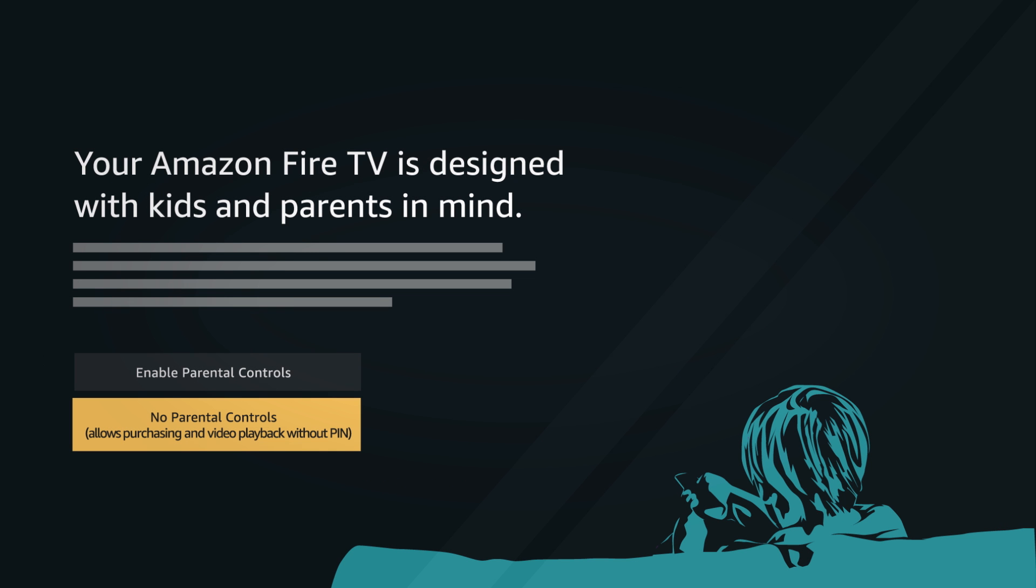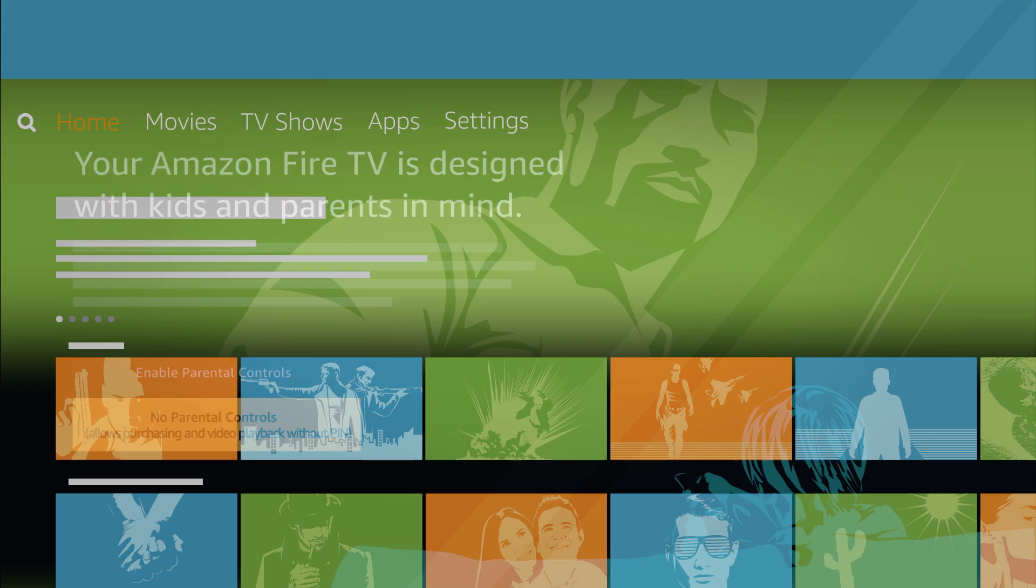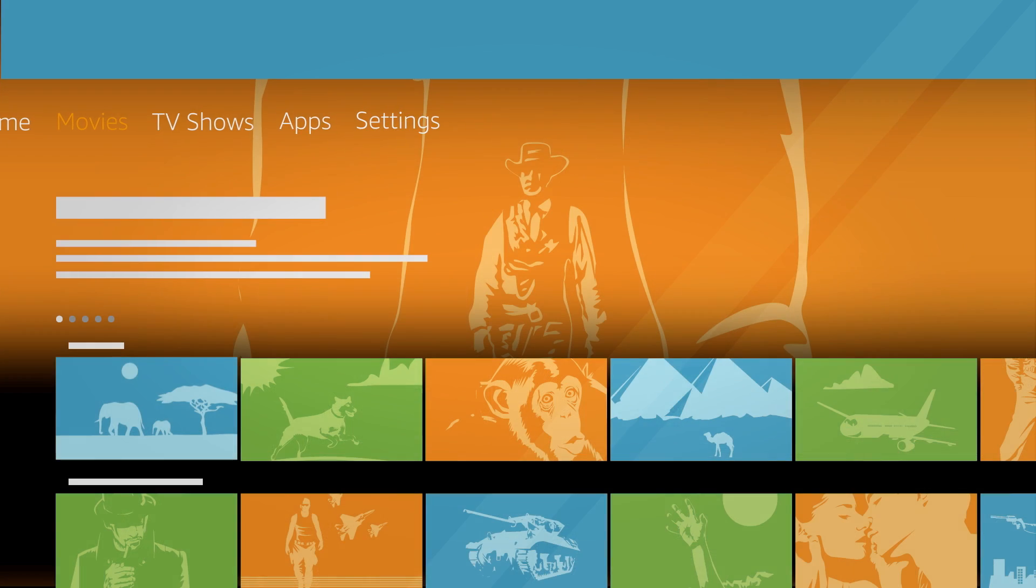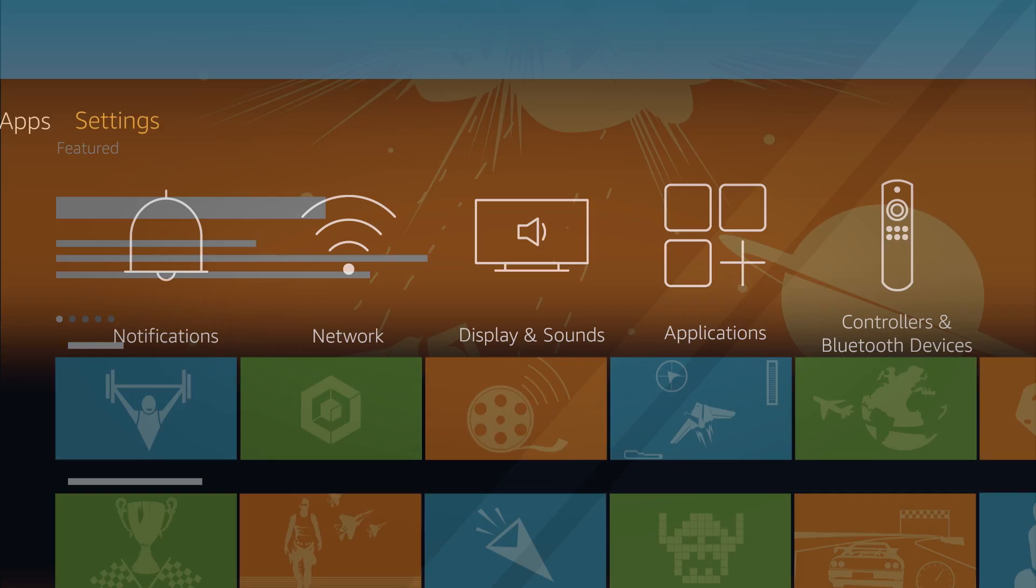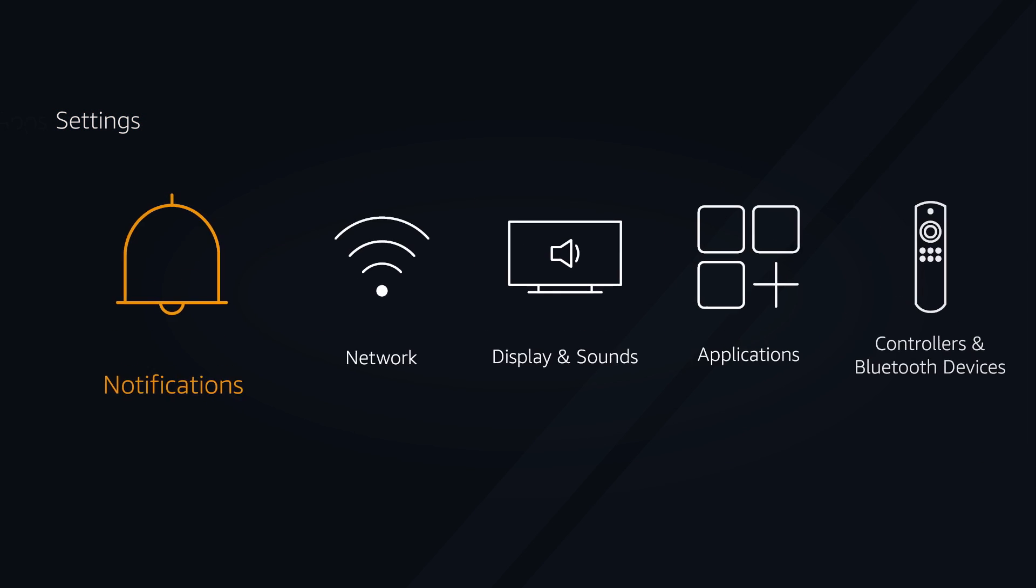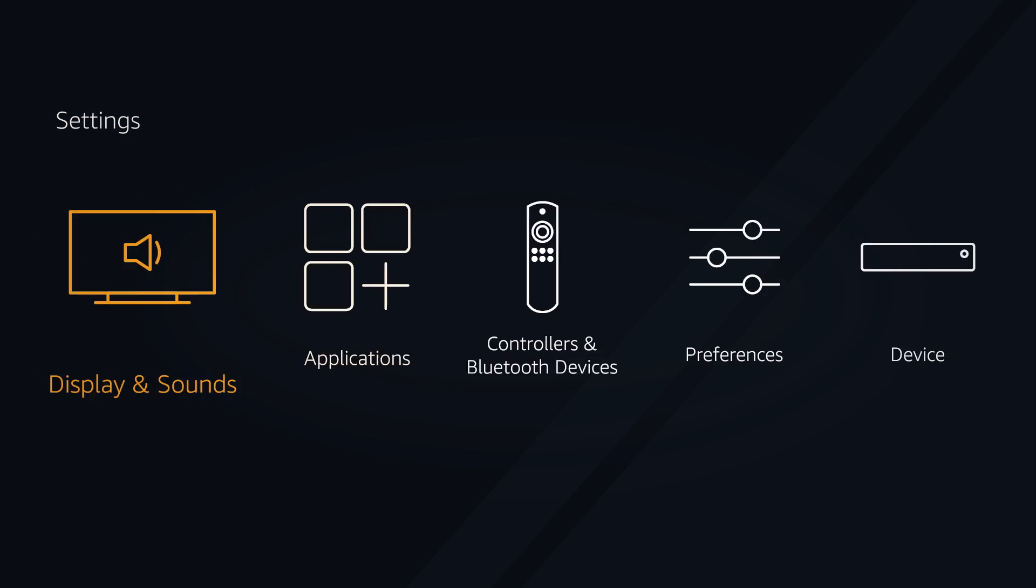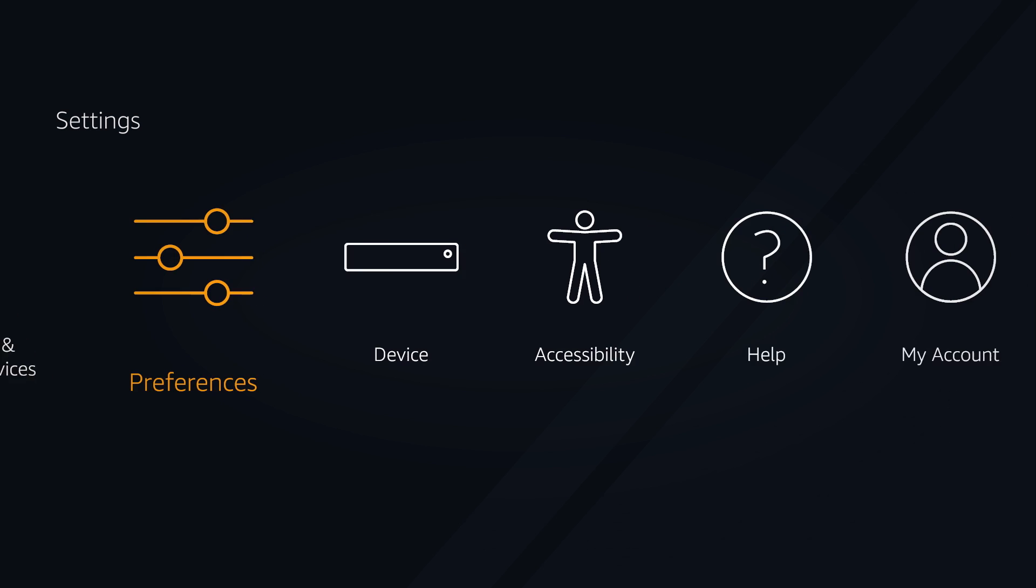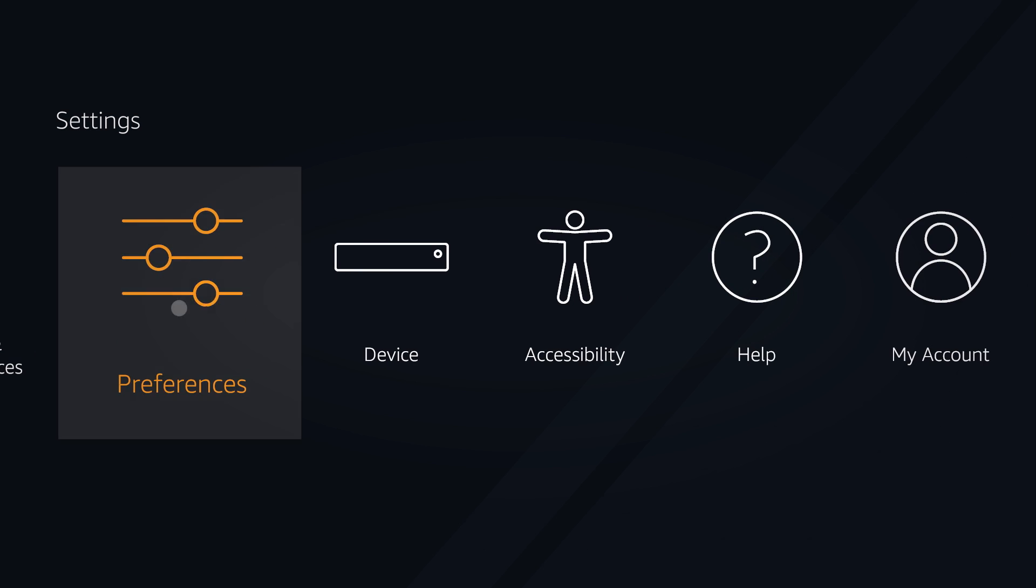You can also activate parental controls. Parental controls allow you to block purchases and restrict access to Amazon content. You will need a pin to activate or deactivate parental controls.